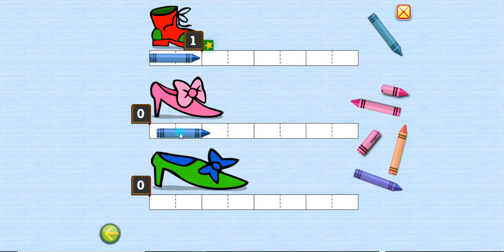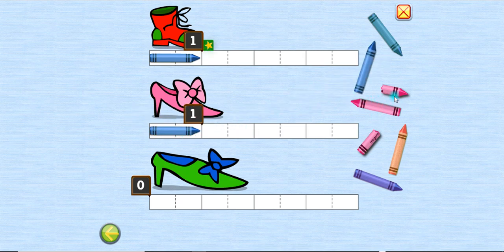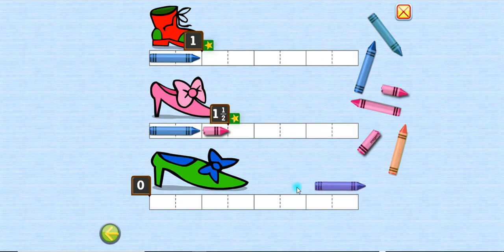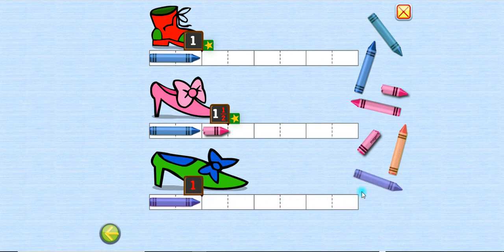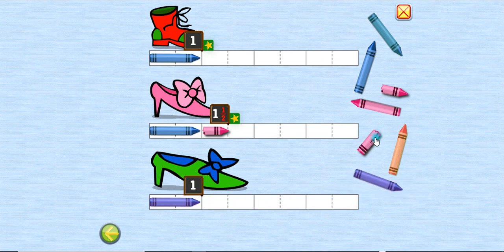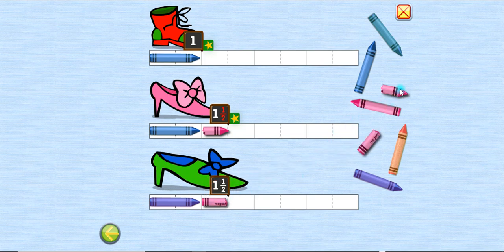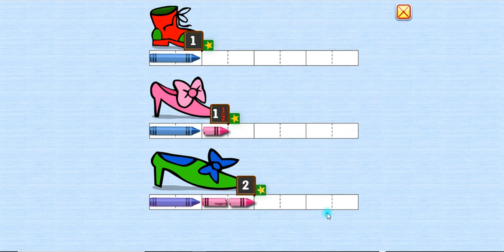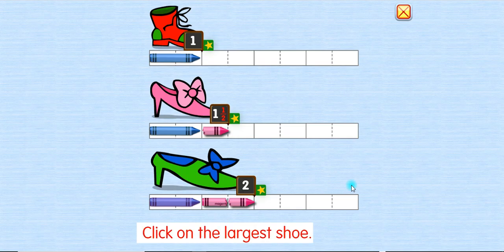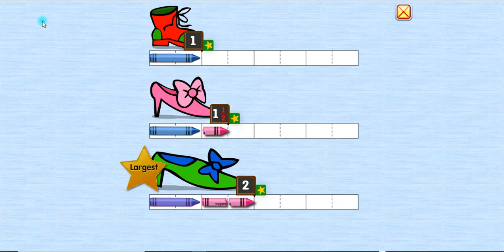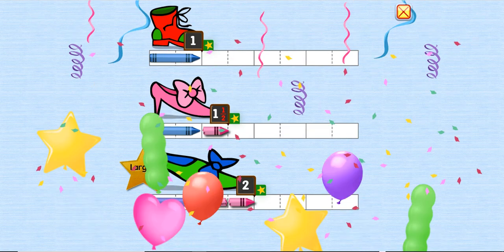One, one, one, and one-half. One. One and one-half. Two. Click on the largest shoe. The largest! Yay!